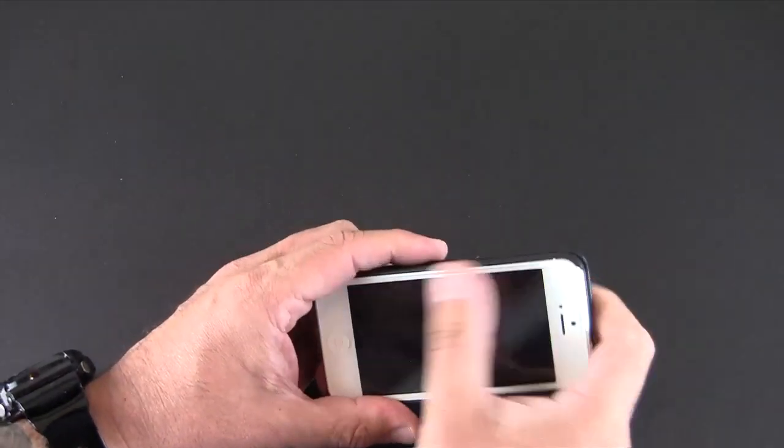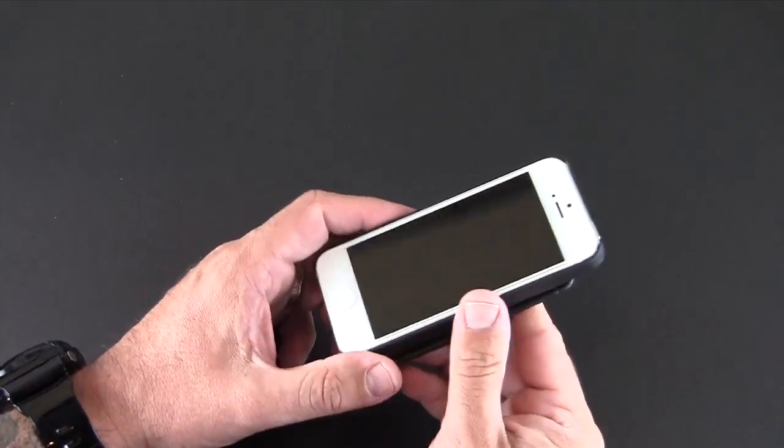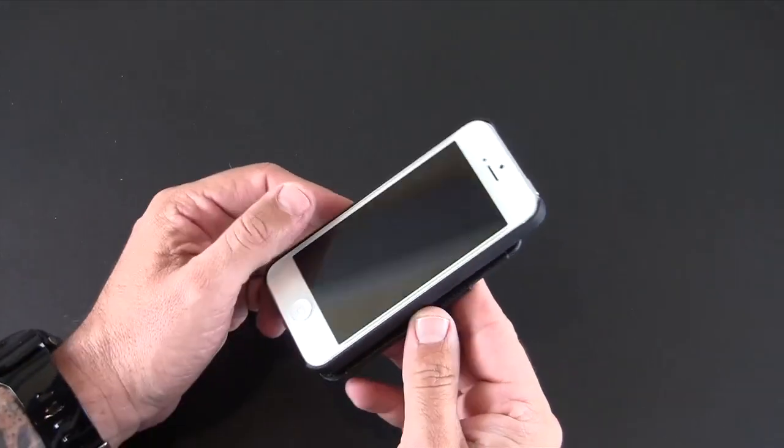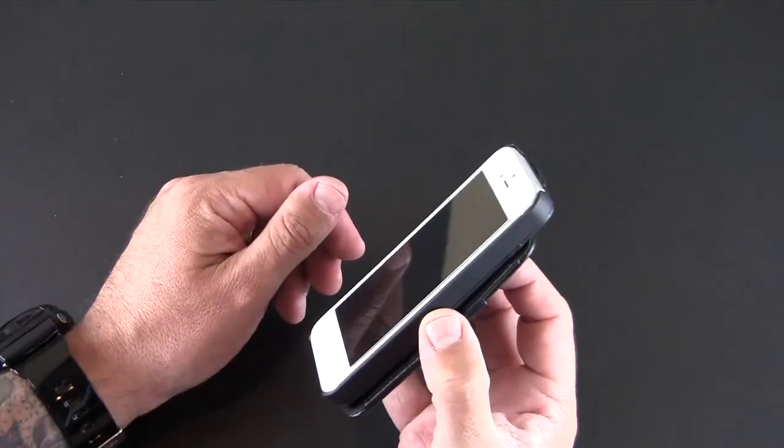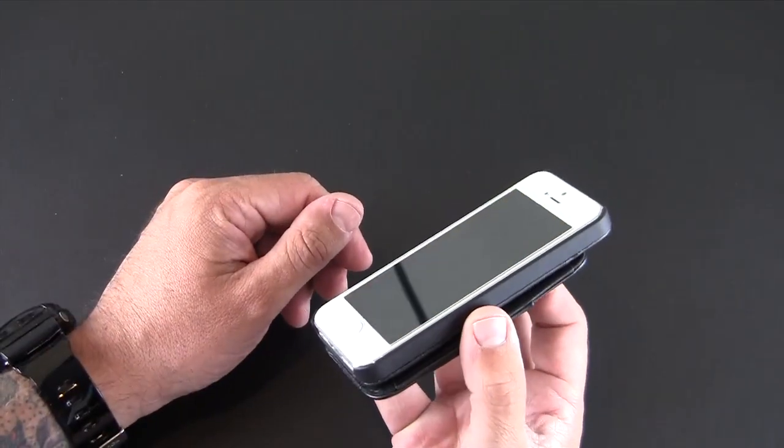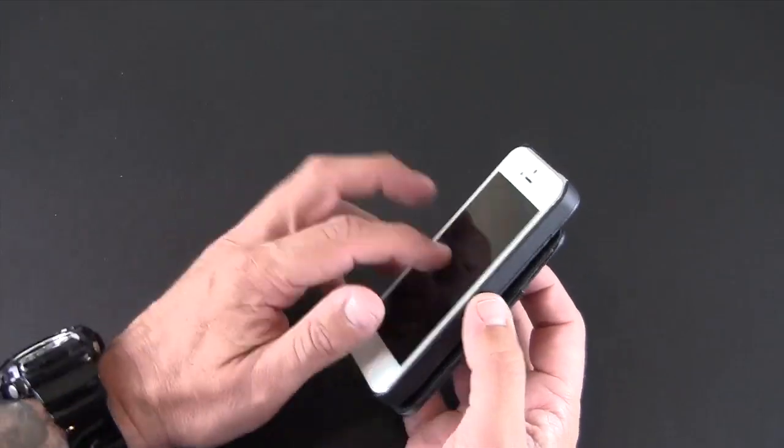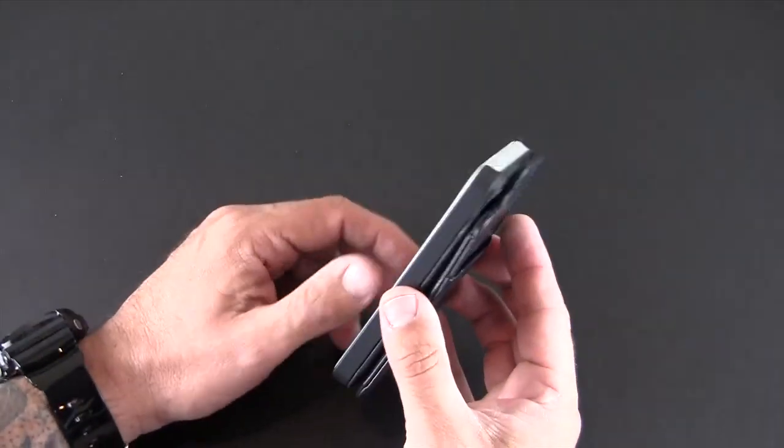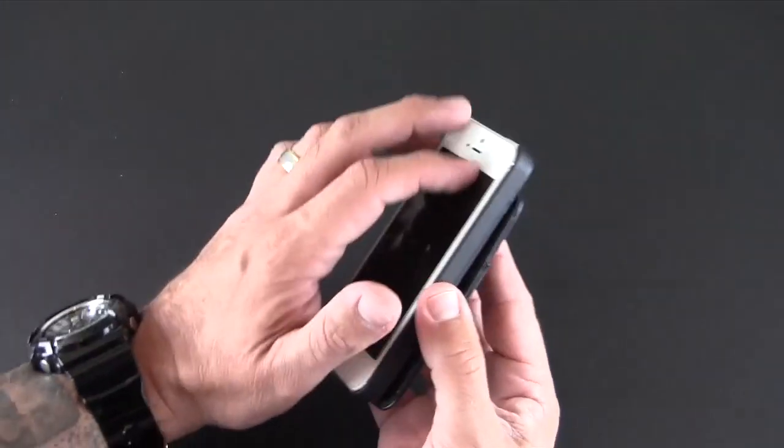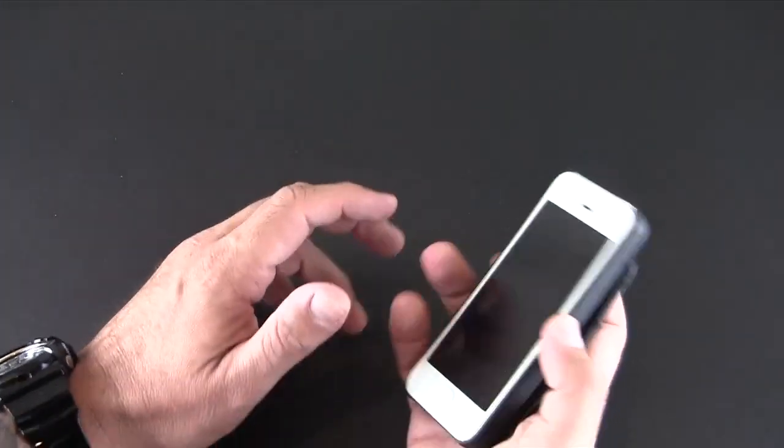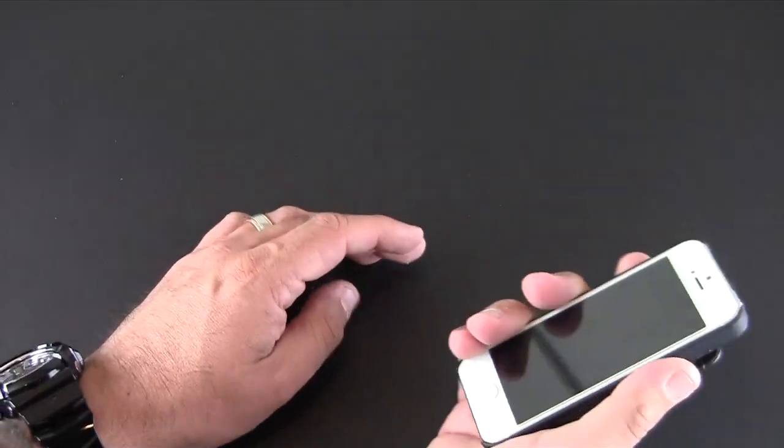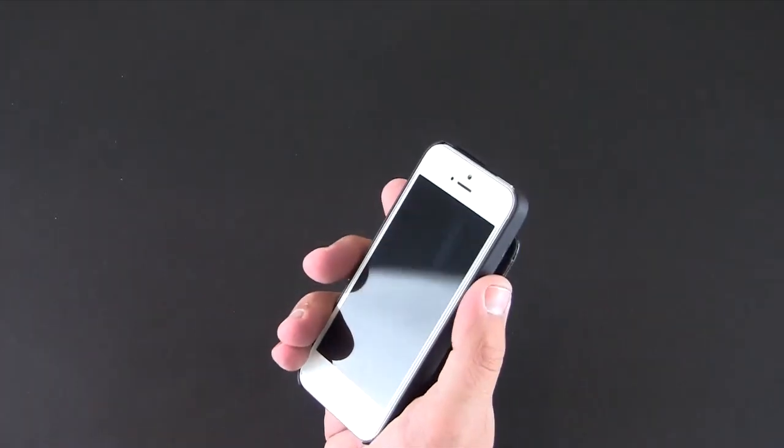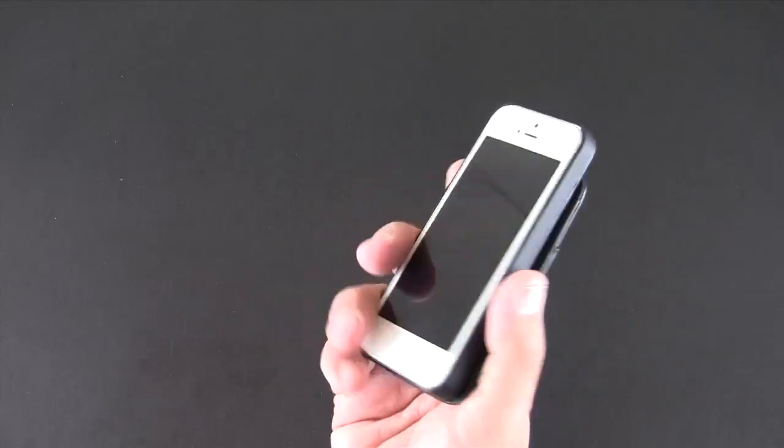Not much in the way of lay on the table protection with this case. Most snap on the back style cases don't give you lay on the table protection, so you're going to want to use a screen protector if you're concerned about scratches. Again, it has a soft touch feel on the side, so it gives you a good amount of grip when you're holding it in your hand.